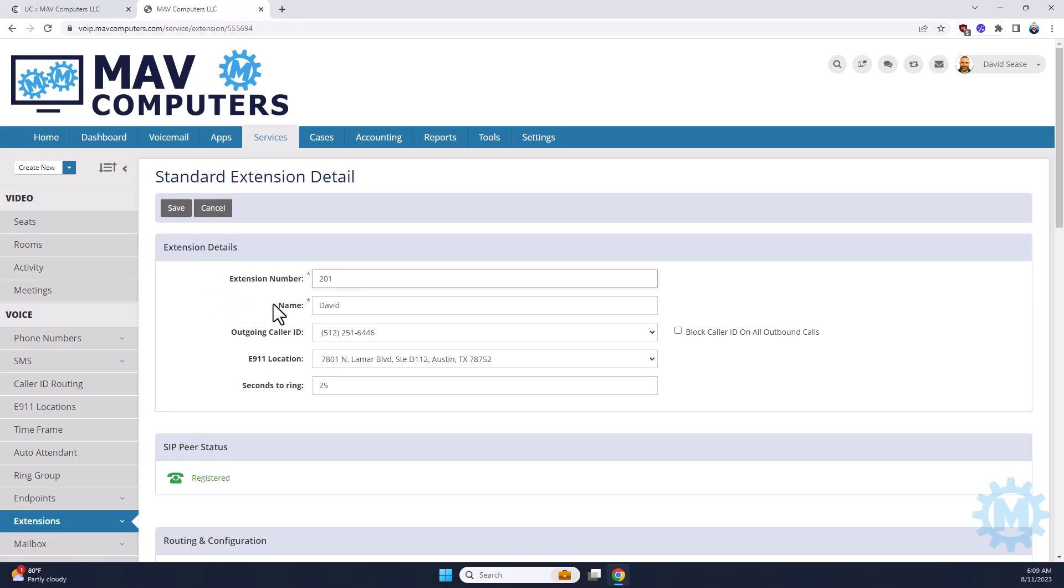As far as the name goes, it doesn't matter what name you put in here. This is only to identify it locally on the phone system so you can know what extension and what location it's at at a glance.